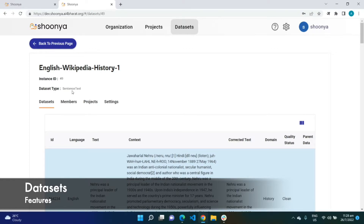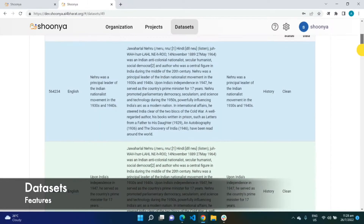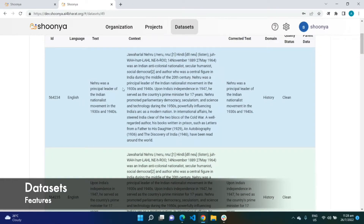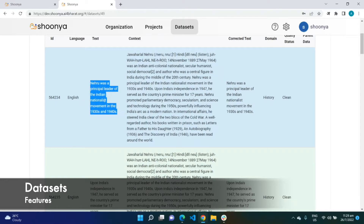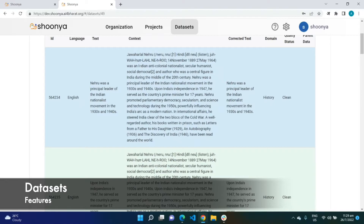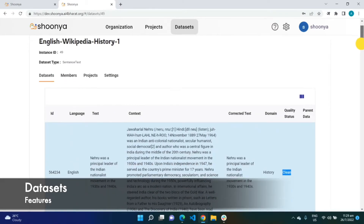Taking you through a sample sentence text data first — this is an English Wikipedia history domain data. The fields include the language, the text (the sentence to be verified by the language expert), the context from which the sentence was taken, the corrected text entered by the language expert, the domain it belongs to, and the status assigned to this sentence by the language expert.